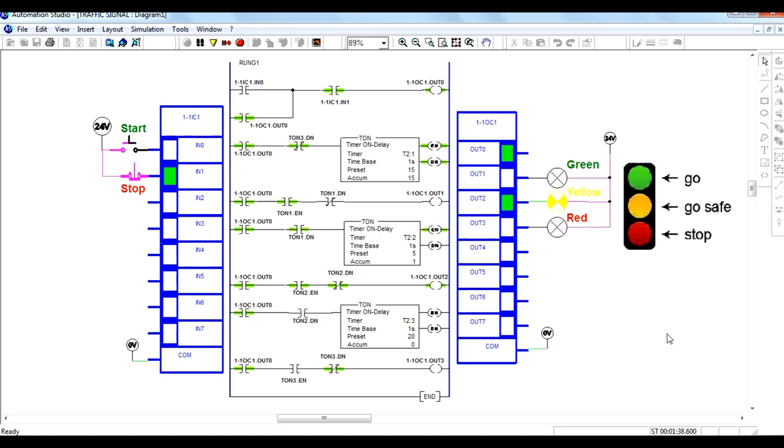You can use the same type of sequence for various applications. Basically, timers are used for time-based applications.